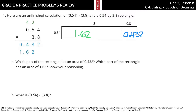And where are these coming from? When we took 8 tenths times 54 hundredths, that's when we got 432 thousandths. And when we took the 3 and multiplied it by 54 hundredths, that's when we got 1 and 62 hundredths.